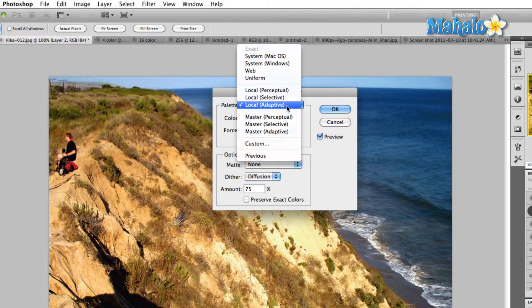Adaptive takes all the colors that appear in the image and makes a palette out of the ones that appear most often. So in this particular image, we would see a lot of oranges and yellows and a lot of blues. Most of the other colors would fall by the wayside.